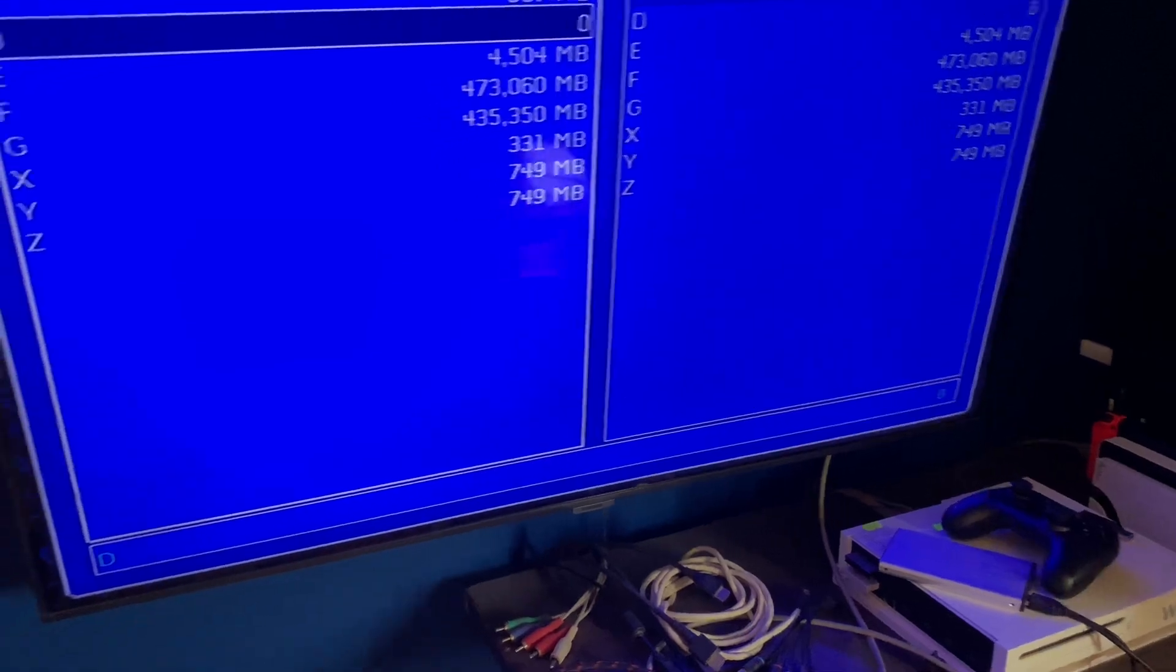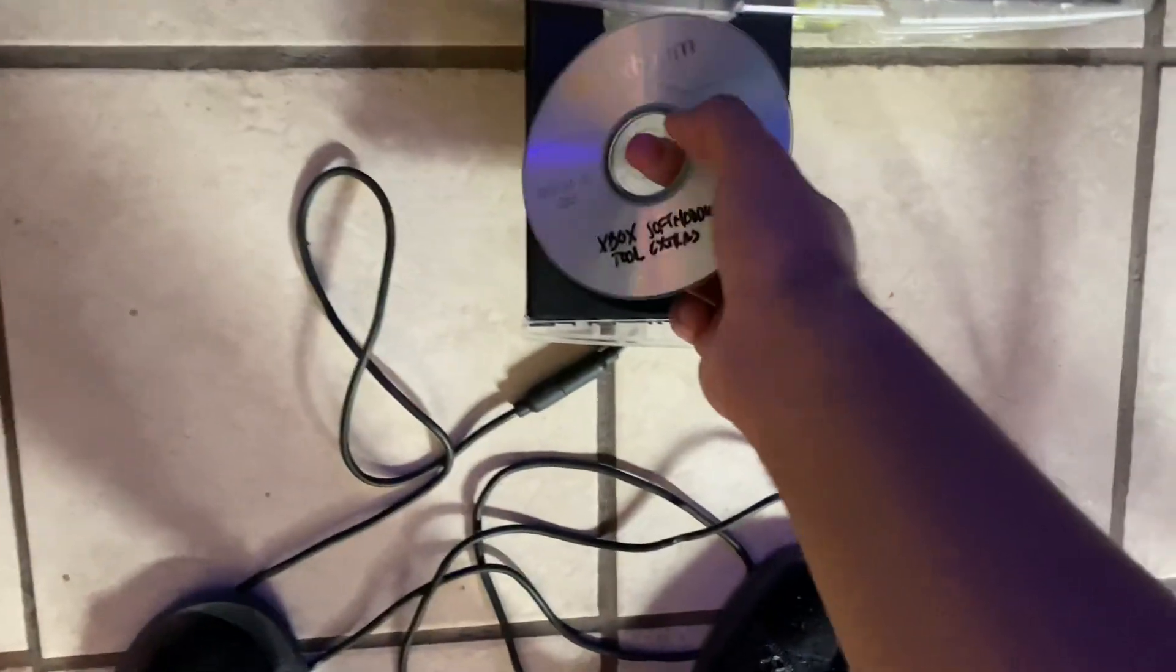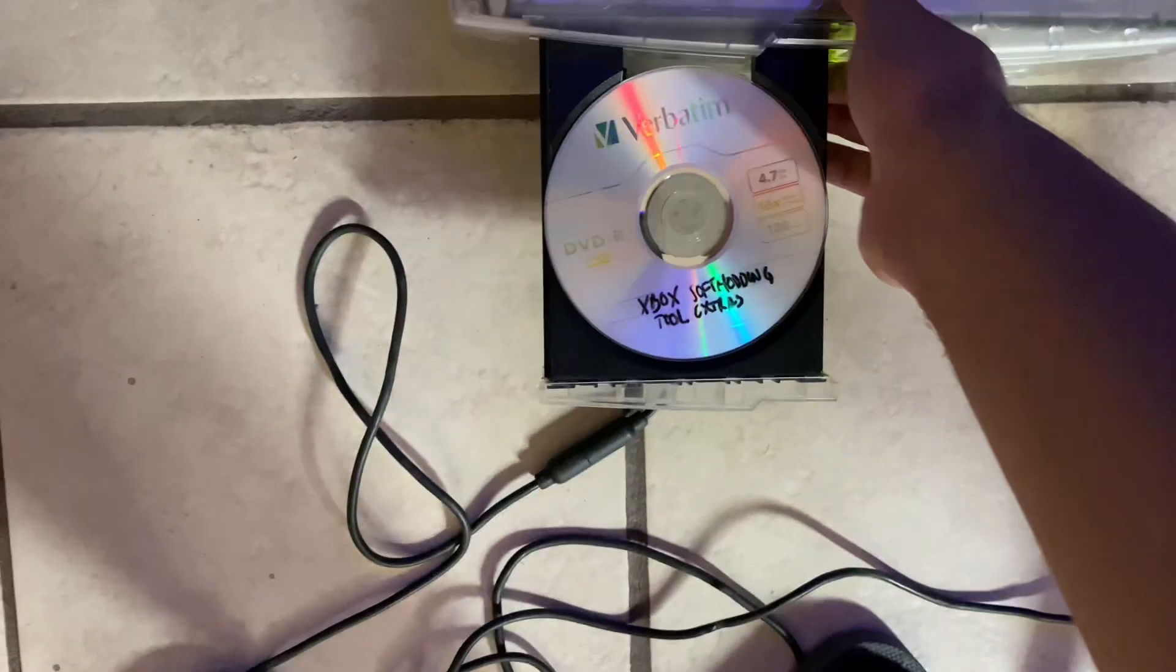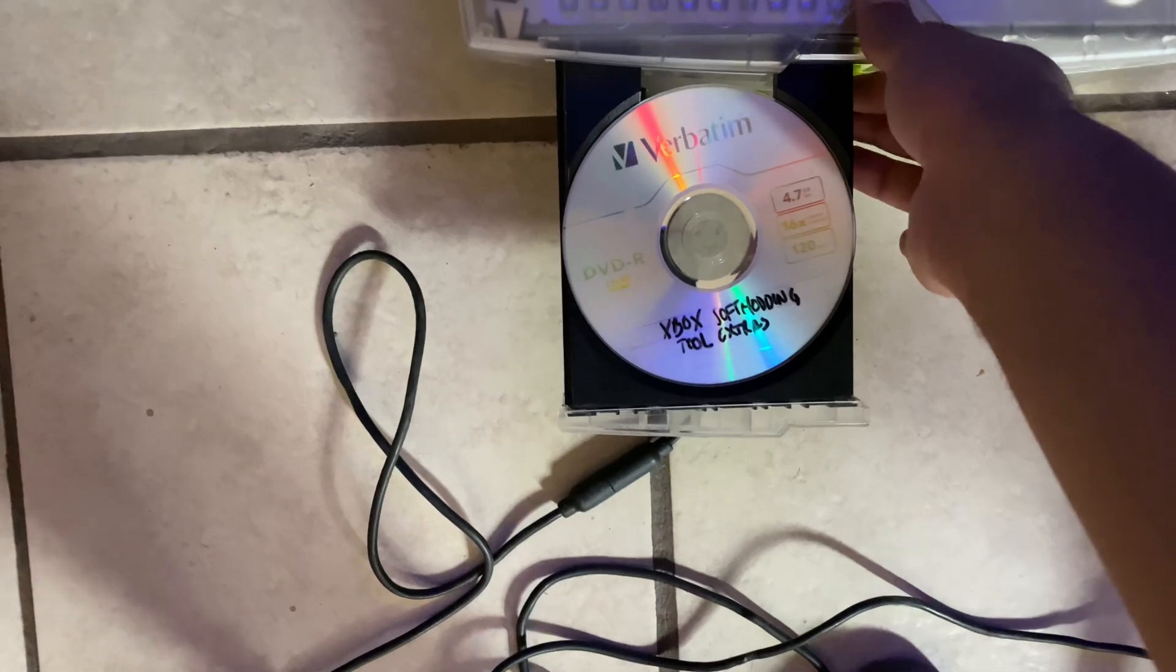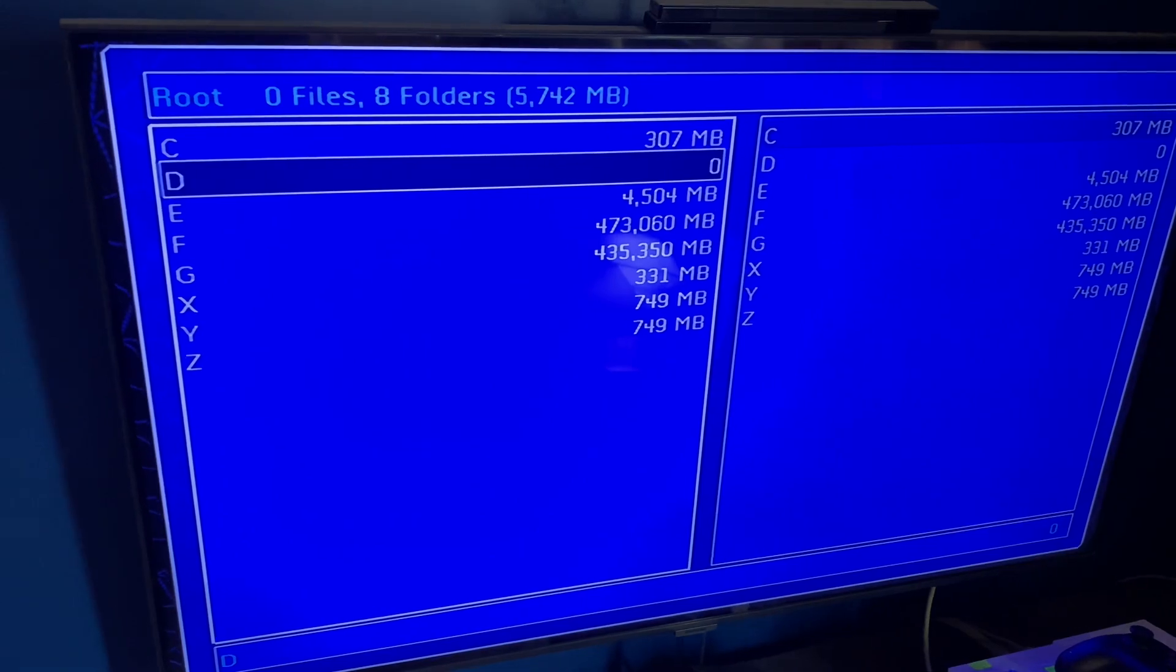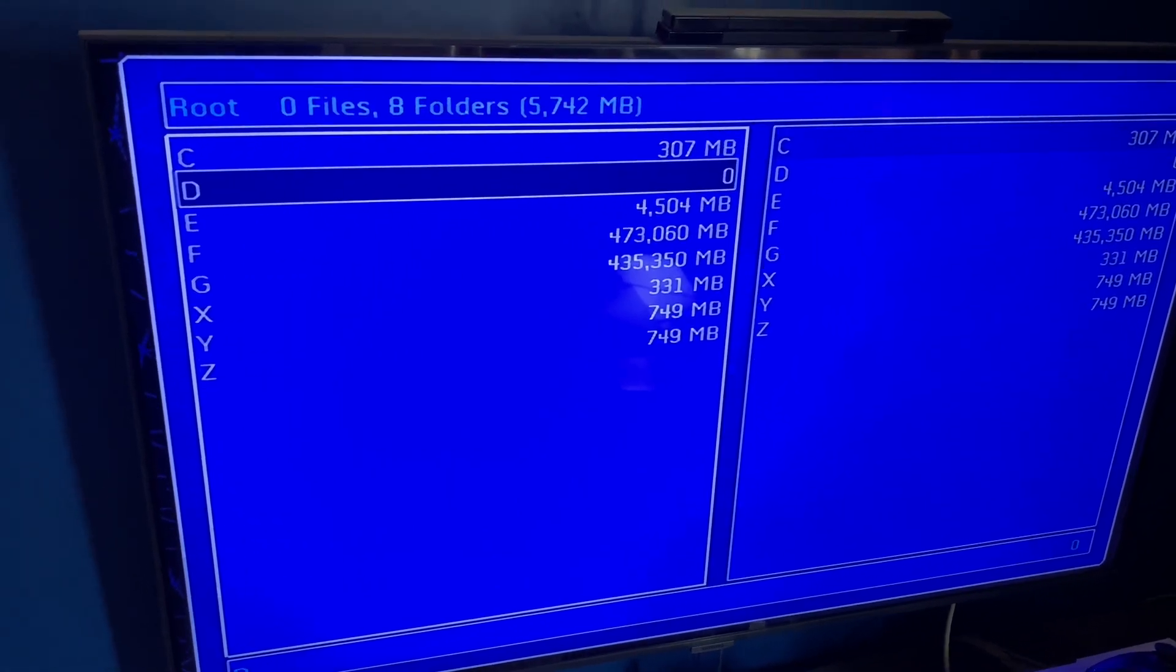Then insert the disc. Just wait a few seconds.